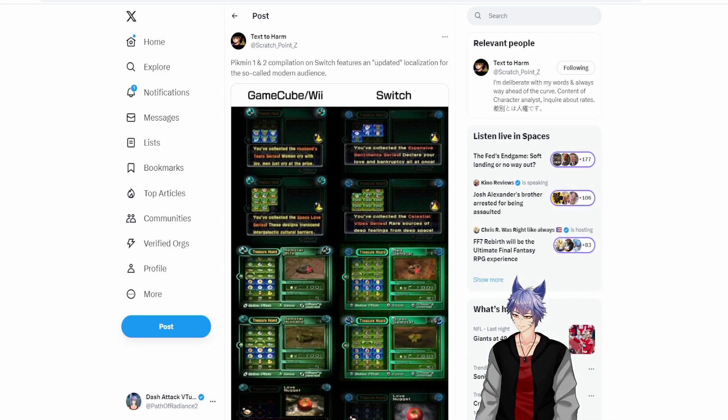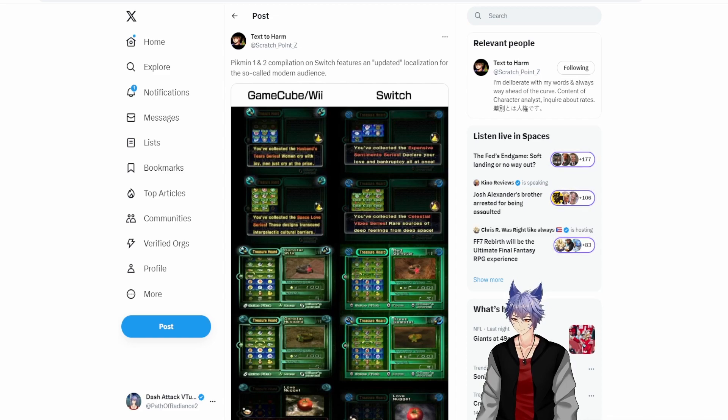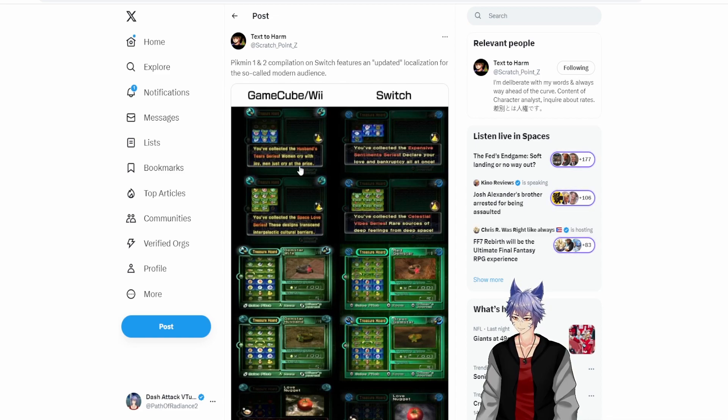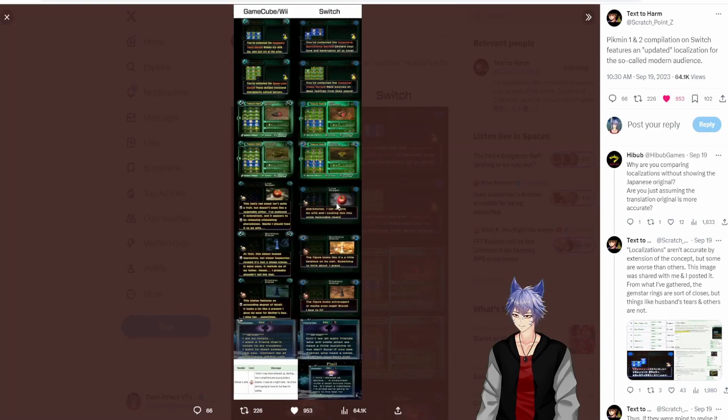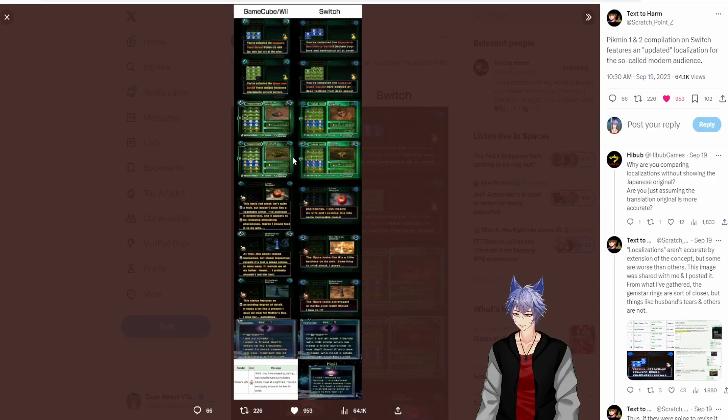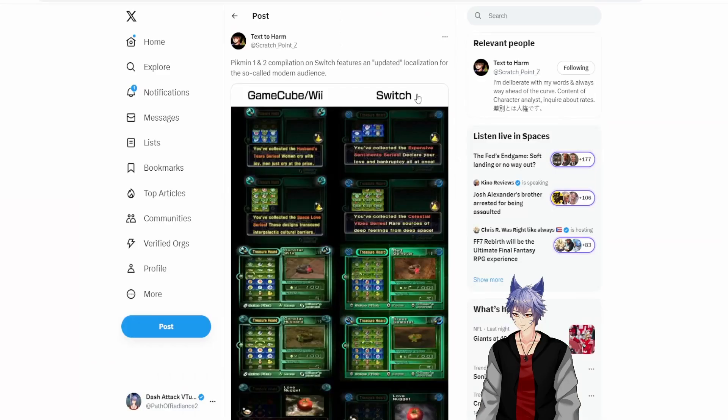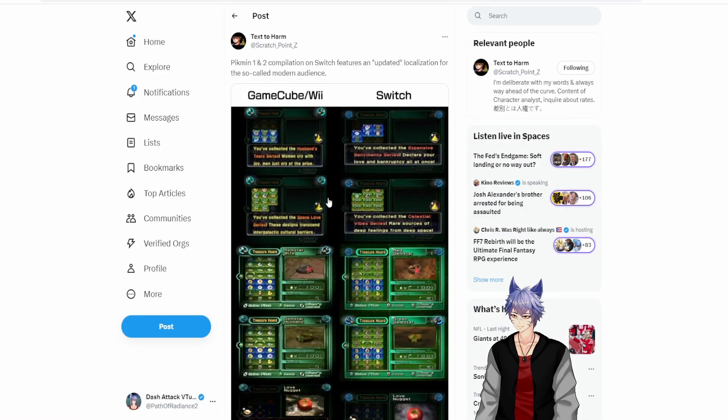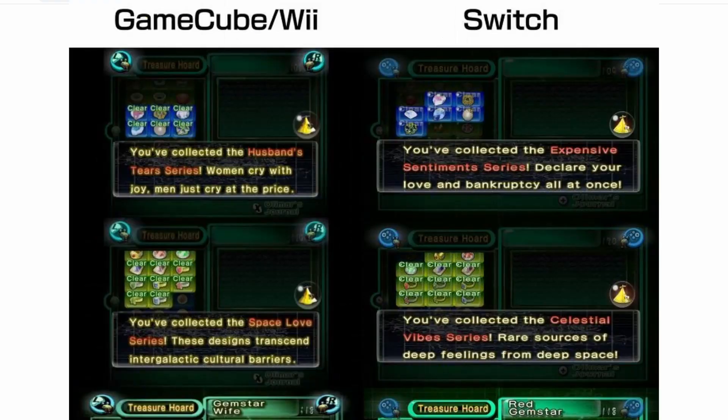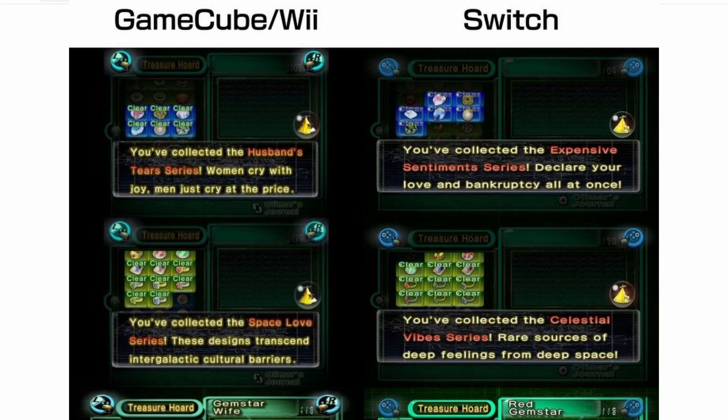So apparently, stuff from the GameCube and Wii version got censored—anything that involves anything revolving around his family or just family in general: Husband's Tears, Expensive Sentimental series, Space Love series, Celestial Vibe series.